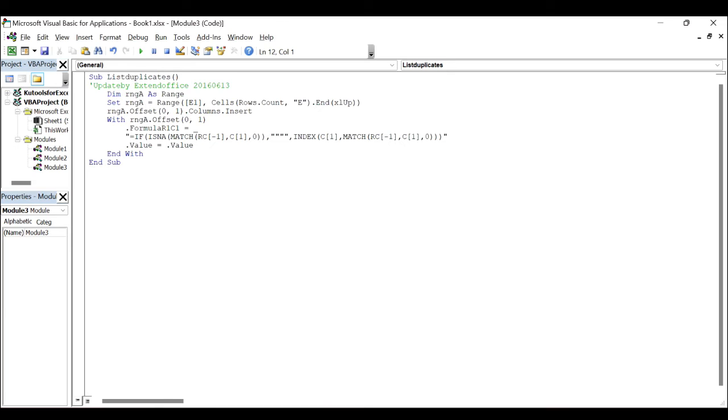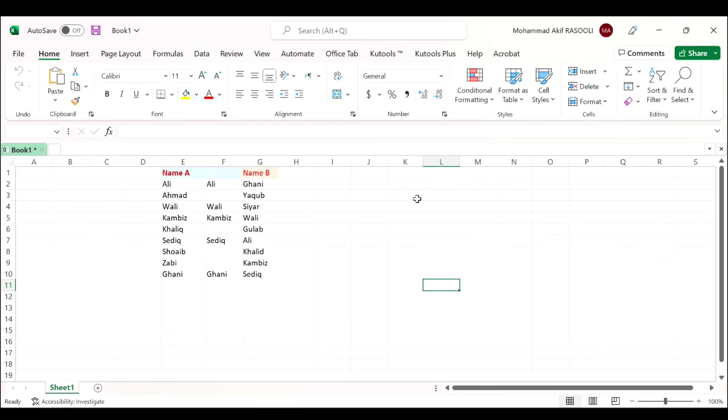In this code, E1 is the first cell in your first compared column, and E indicates the first column letter of your data. Your two columns must be adjacent. Then press the F5 key to run this code.